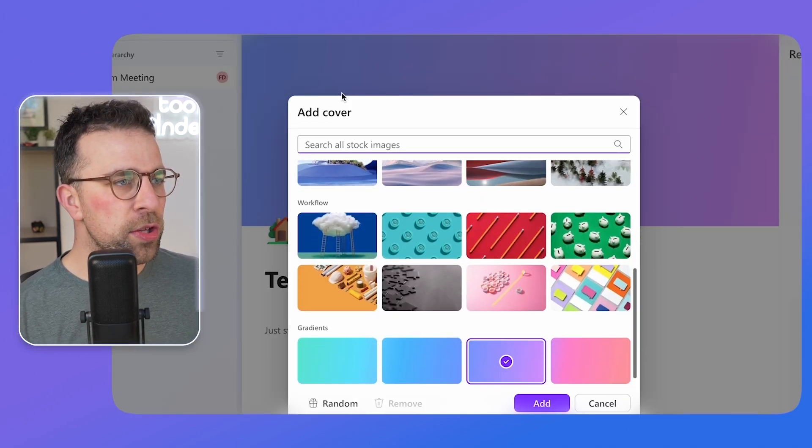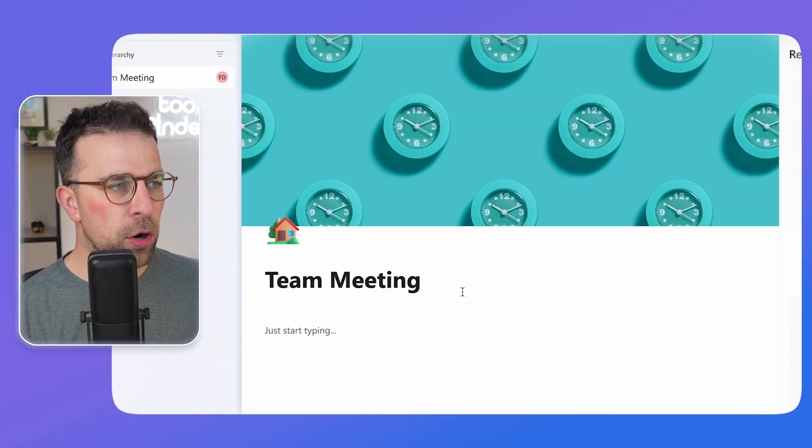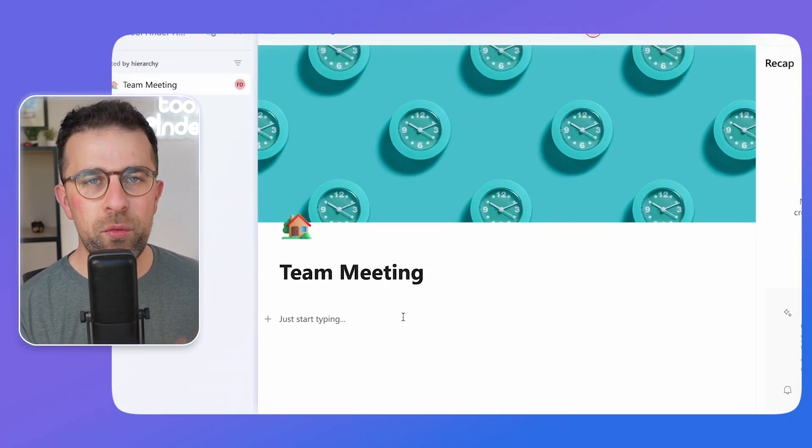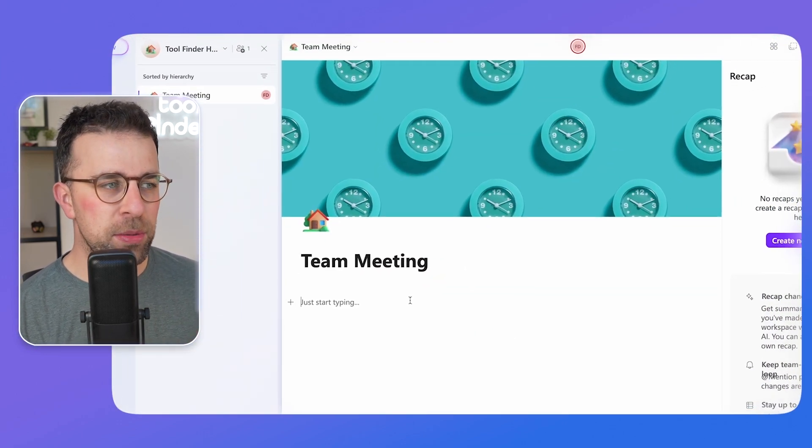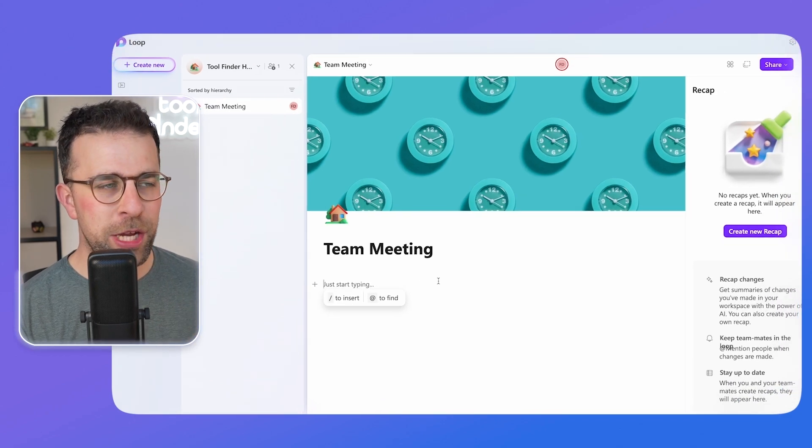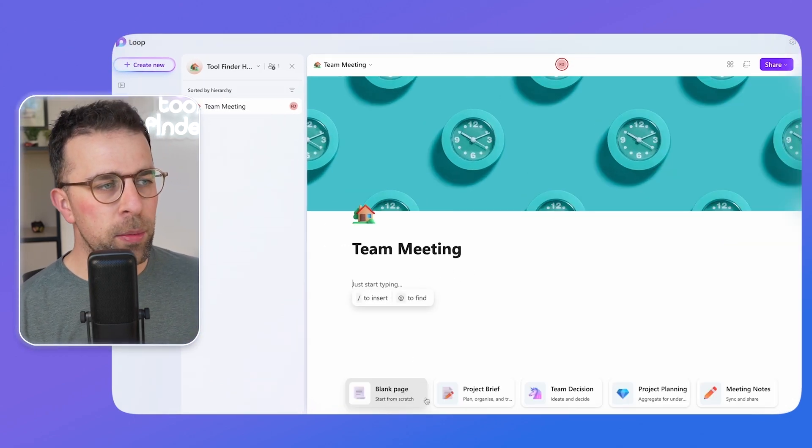You can also add a cover to it and choose from a range of different options. And as you can see it already gives a page some detail and some more information. Now over here down at the bottom you can see that there's a template gallery.